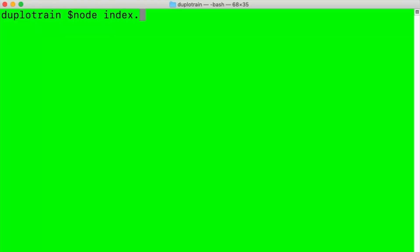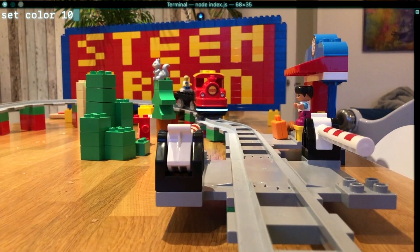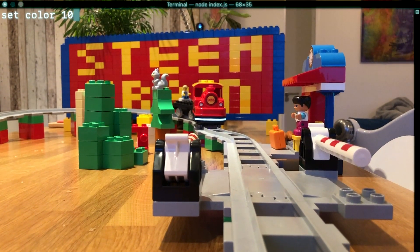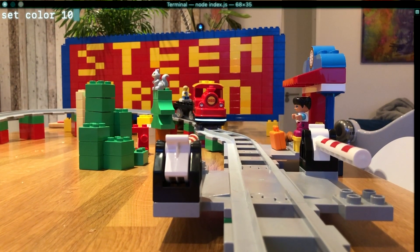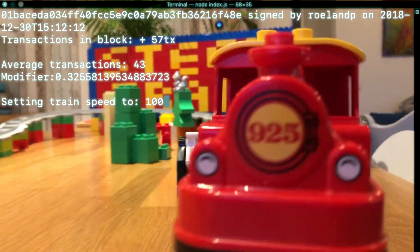I thought it would be cool to hook up this STEEM machine to the STEEM blockchain. Let me give you a demo. I'm using a node script which depends on the Lego package and the DSTEEM package. With Bluetooth low energy, my computer connects to the Duplo train and then the script starts streaming the STEEM blockchain.